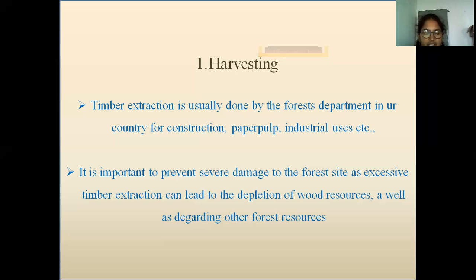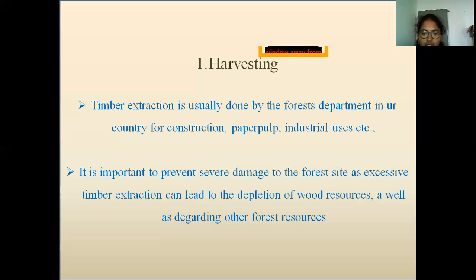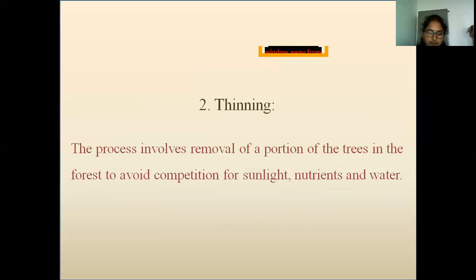Single tree selection, also referred to as selective harvesting, is the most eco-friendly method of logging. In this method, old-growth trees are selected and harvested for logs.